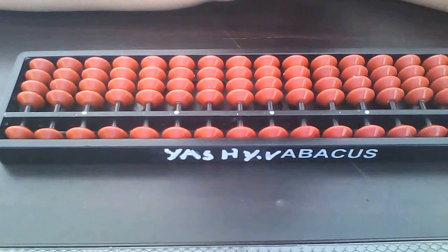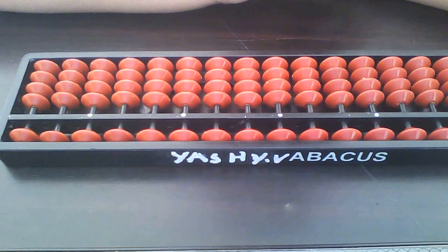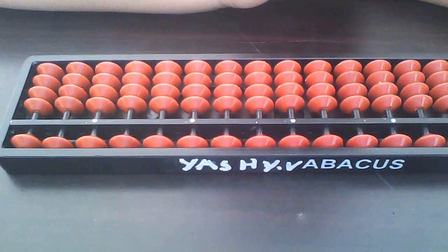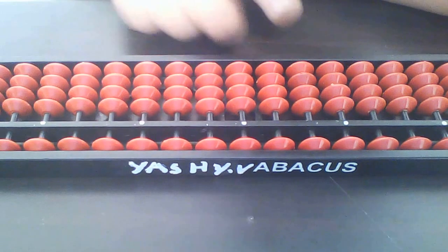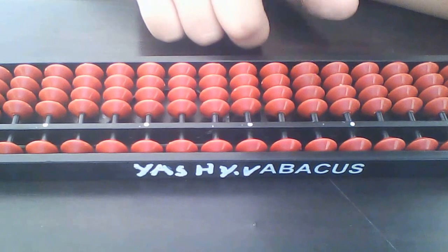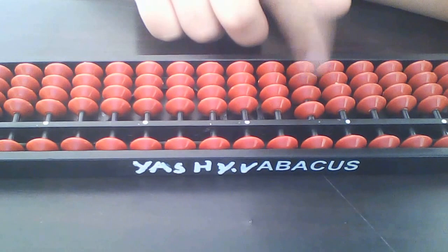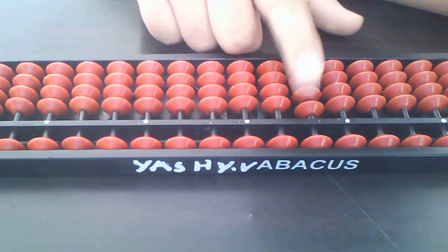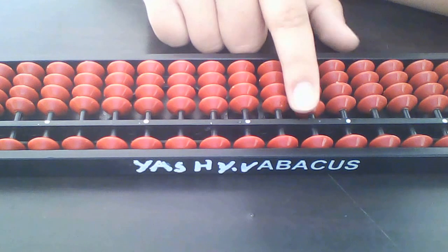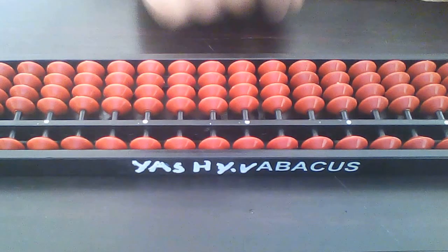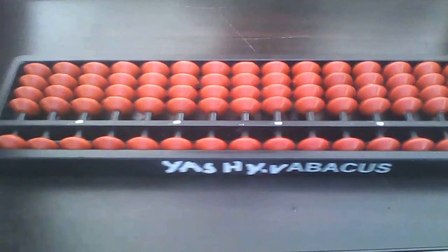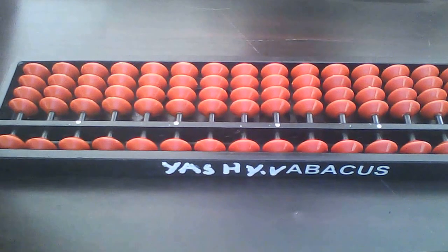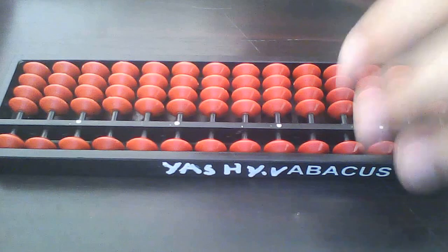Now we will start the addition from the third row, means hundreds row. It's hard, right? Okay, do it now.